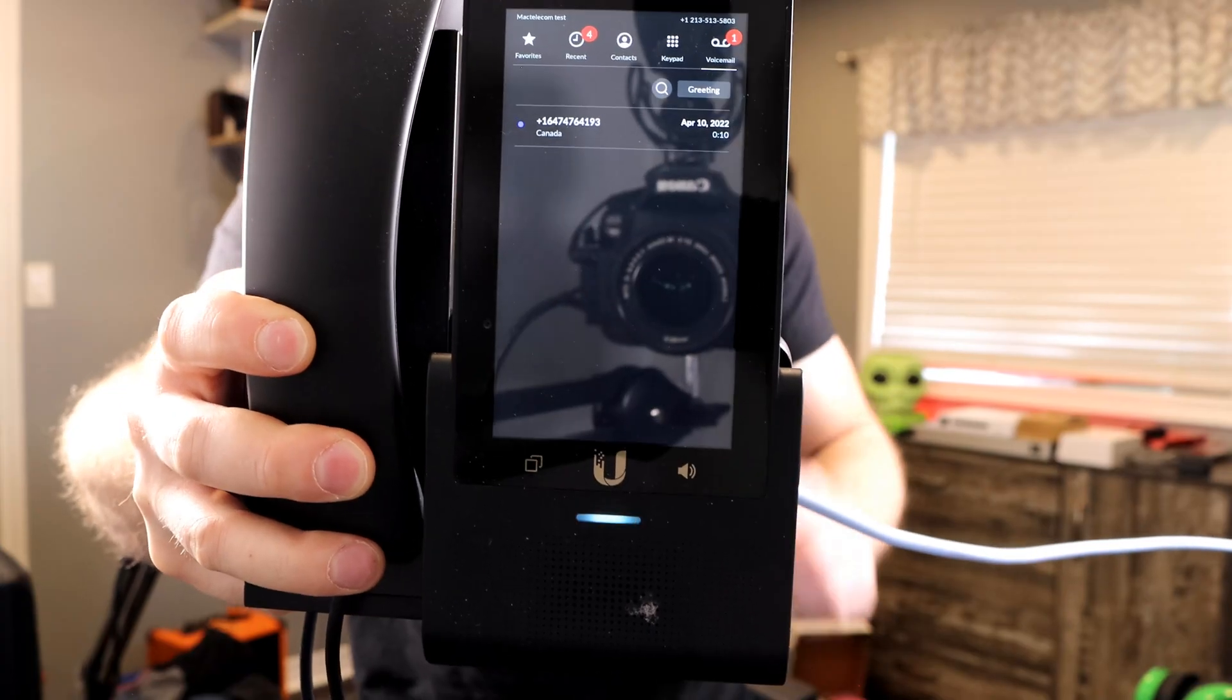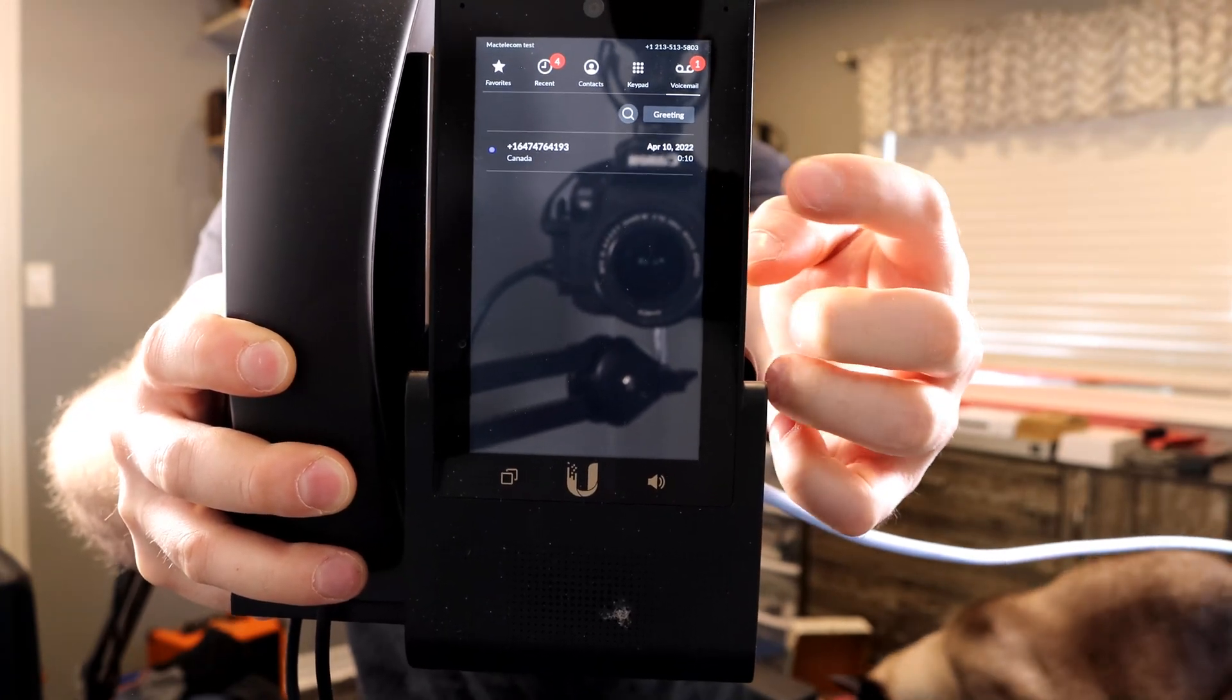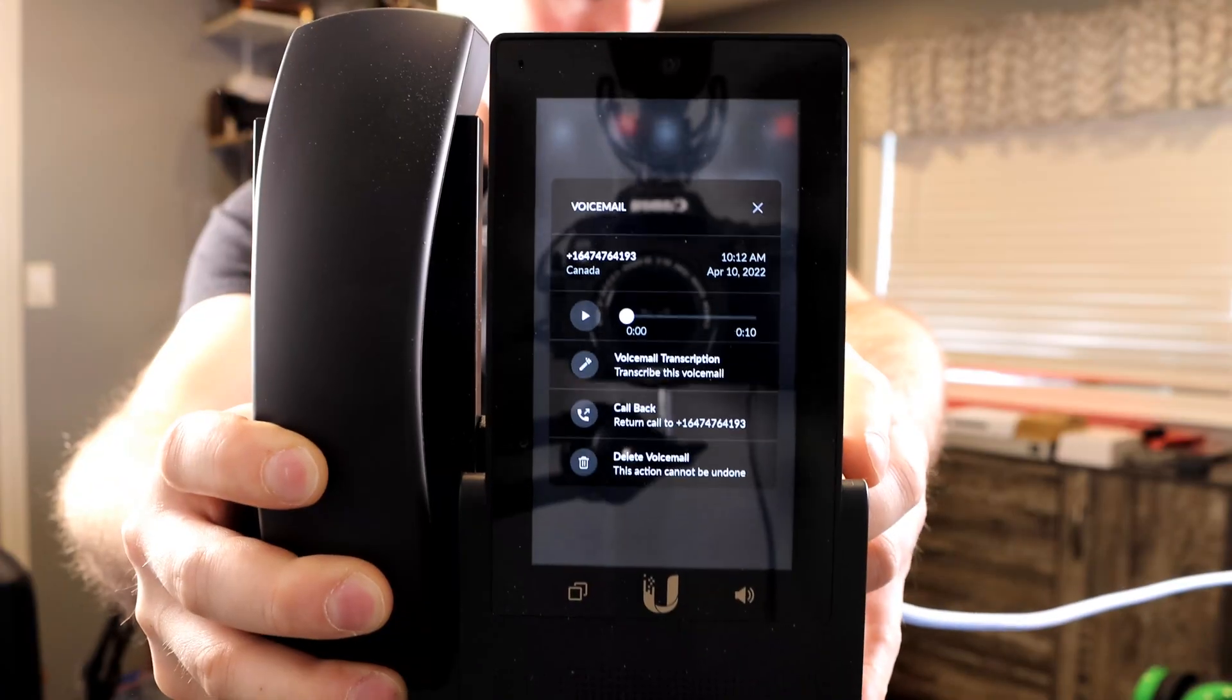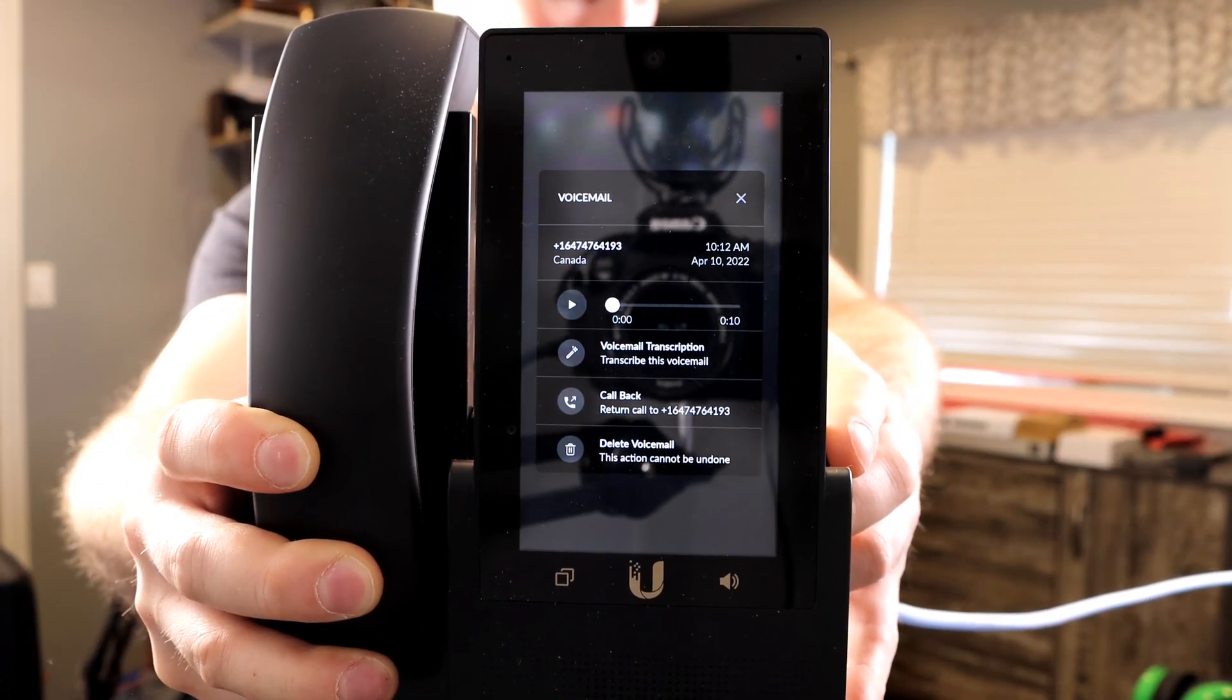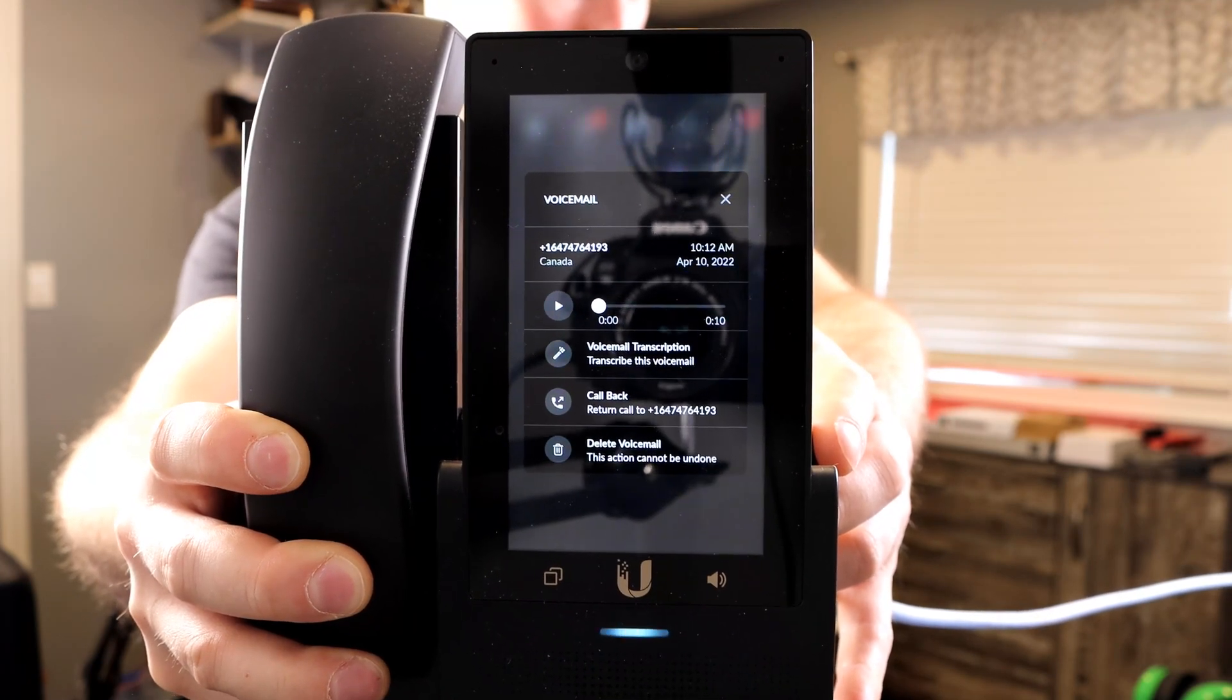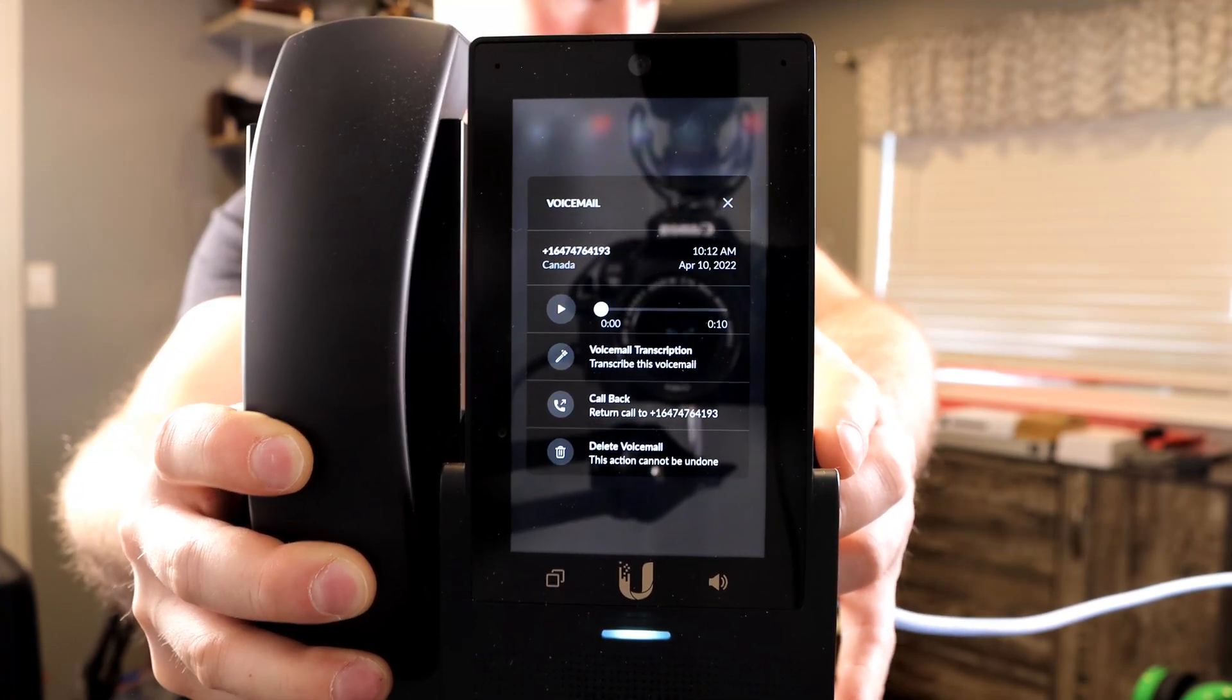Another cool feature about these phones, we could see our voicemail and we could see who is calling in. If we click on that, we could transcribe it right on the screen. Now you could see a bunch of different things. We could see the voicemail. We could see who called in. We could play the voicemail and then we could do voicemail transcription. We'd also do callback or delete voicemail. Let's click on the voicemail transcription.